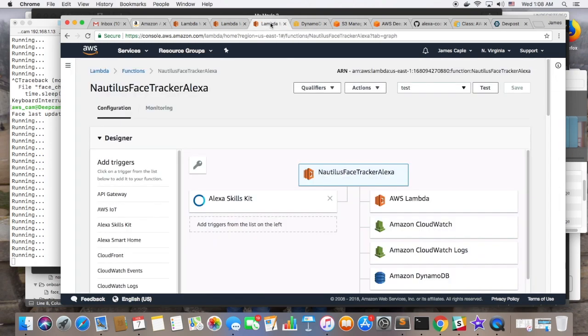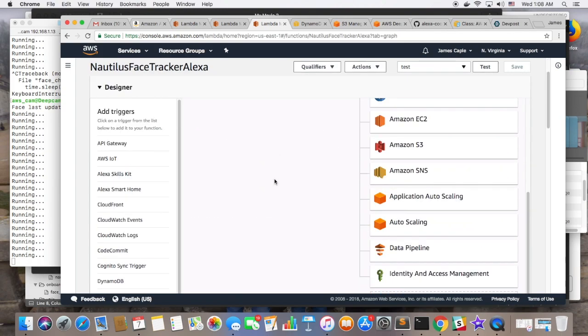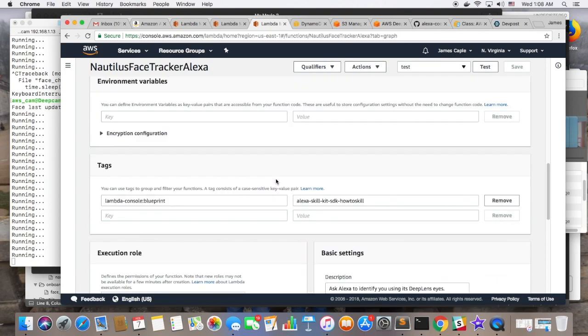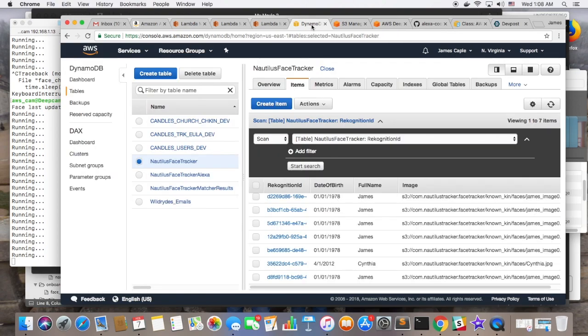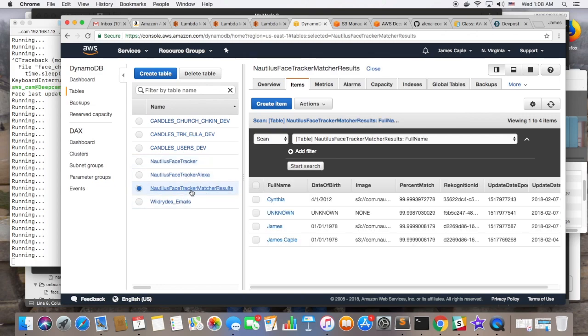So if the value associated with that latest date is unknown, then Alexa knows how to respond. If that result has a first name, then Alexa assumes that she's currently looking at someone who's recognized and responds accordingly. And so that's basically how it all works.